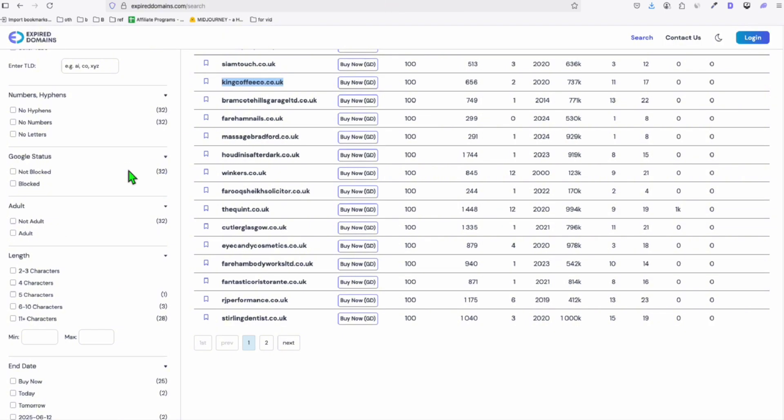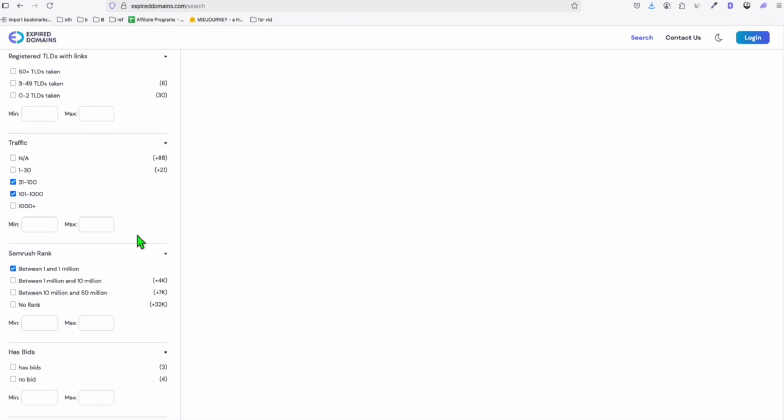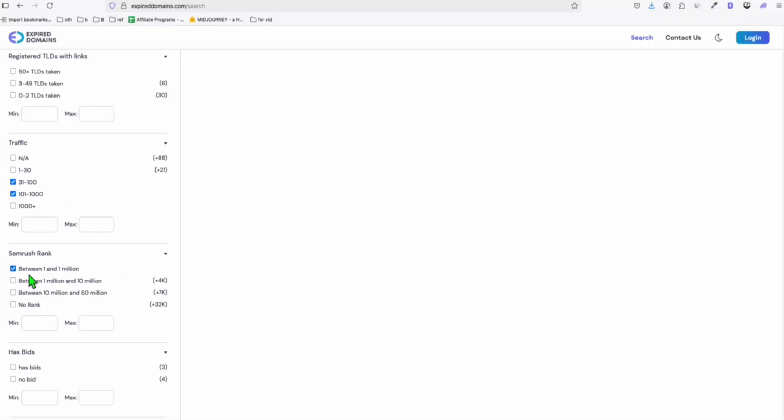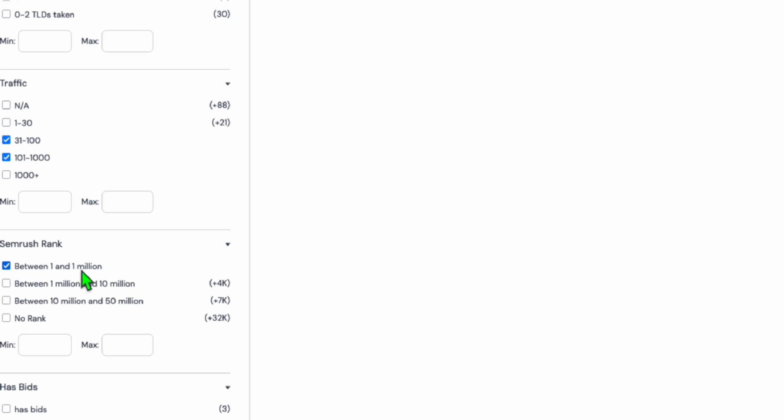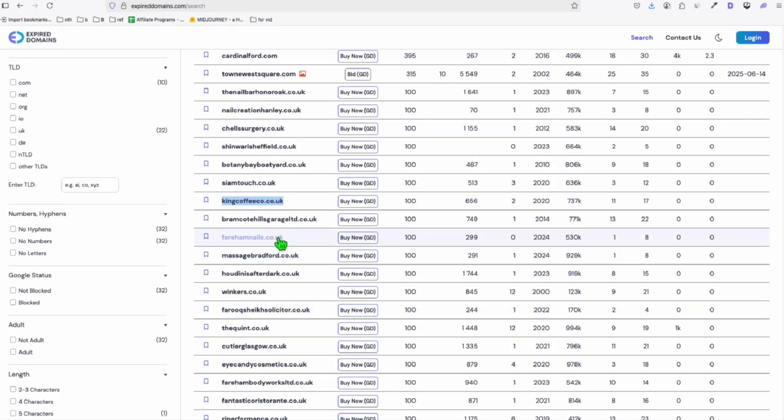So yeah, that's a cool feature here in expireddomains.com. If you're using SEMrush, you can use this filter to actually see the domains that really have data, especially just between 1 and 1 million. So most of the times, you will get good data out of this range in the SEMrush rank.